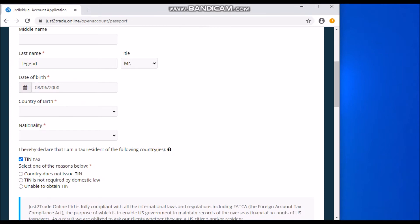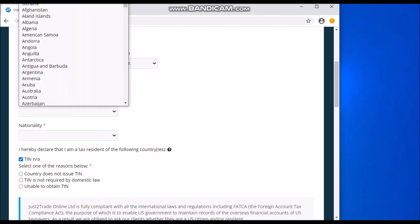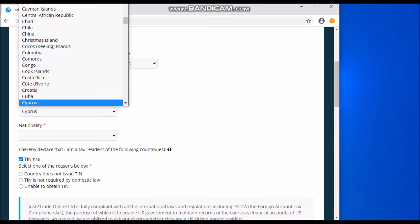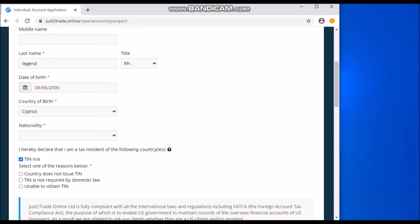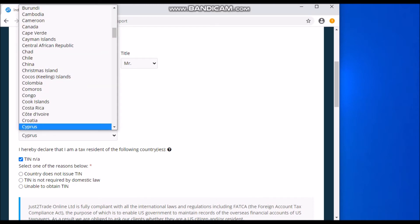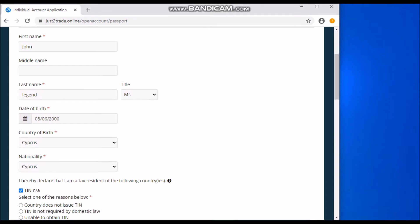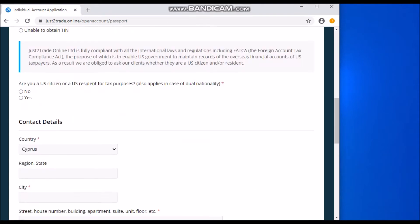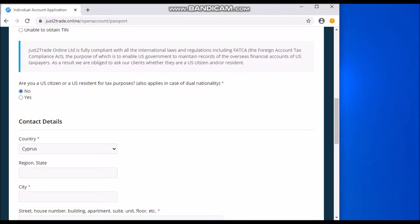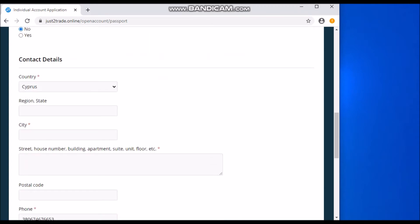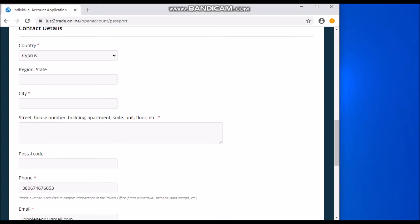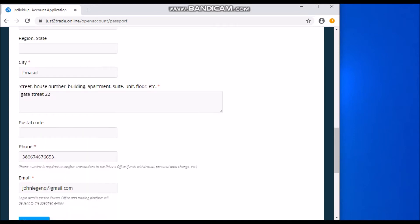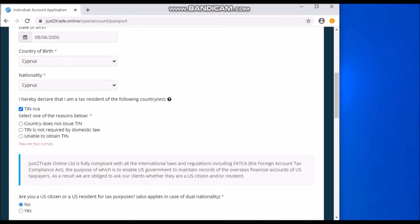Country of birth, for example, I'll go with Cyprus. So here you can search for it or you can scroll down to see your country. Are you a U.S. citizen or resident, U.S. resident for tax purposes? Here, if you're not, select no. And here, your region, state. For example, city, you can just pick Limassol, for example. And here you can just put in Gate Street 22. So you put in your address - this is just an example - you put in your address and your postal code, for example 0211, and you click on Next Step.